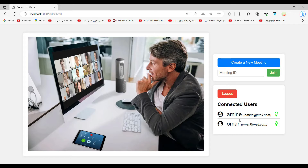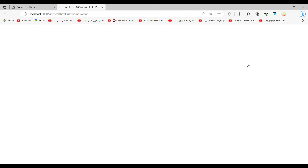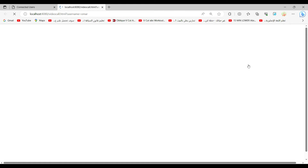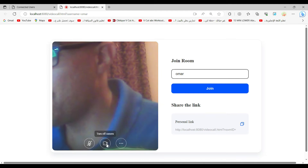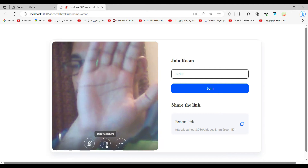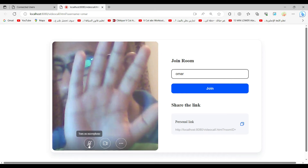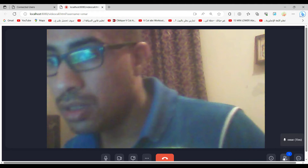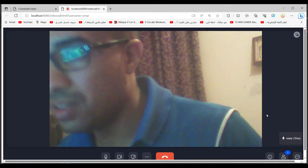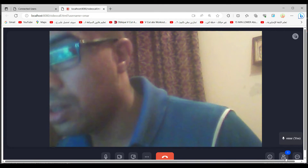Let's test the meeting functionality. Suppose Omar wants to create a meeting. This is Omar's account — create new meeting. Here we can test the camera and mic. Let's join the meeting. As we can see, it's a complete dashboard for the video call.